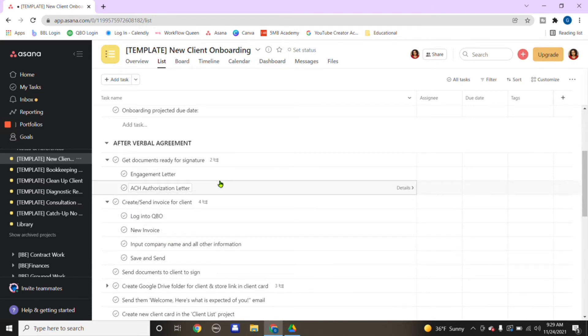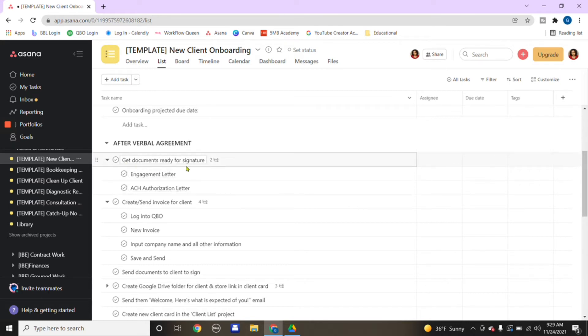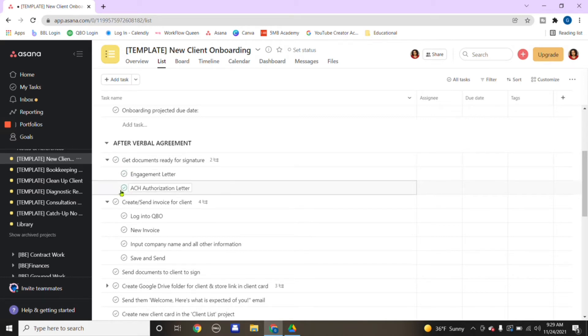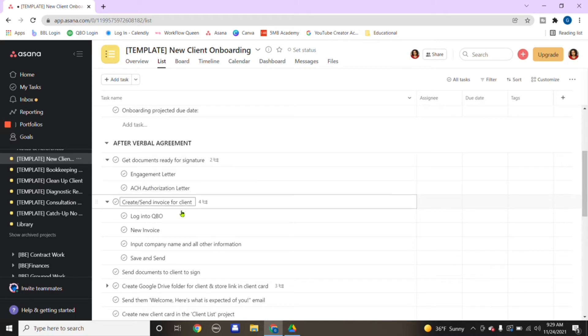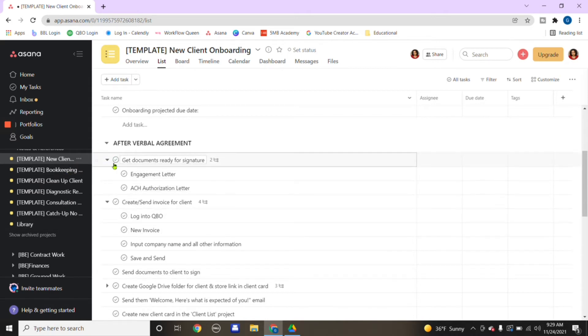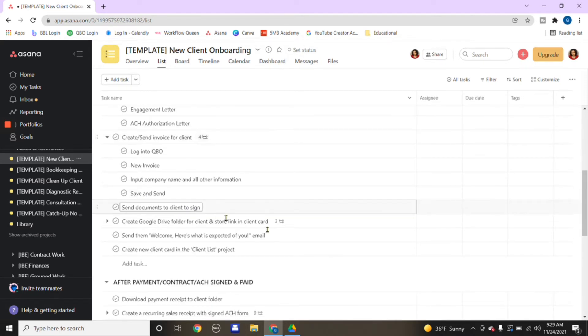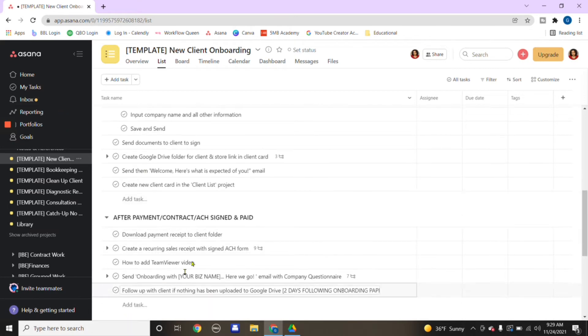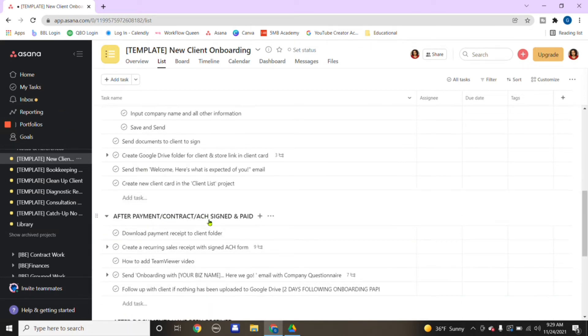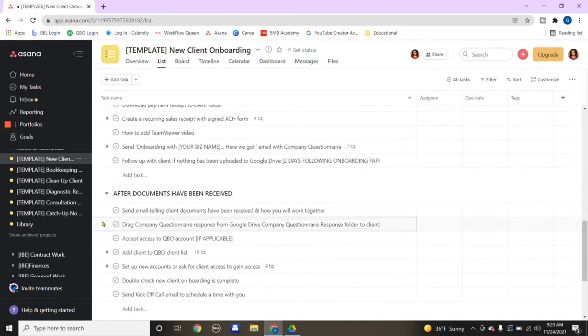This is the template that I would use for onboarding clients. On here it's step by step. The step-by-step might sound tedious, but it makes a huge difference in remembering what needs to get done so you don't miss a beat. For example, you would get documents signed by the client, create an engagement letter, send out the ACH authorization letter.